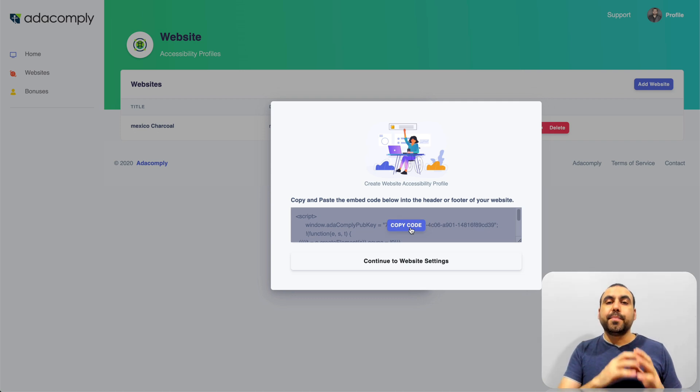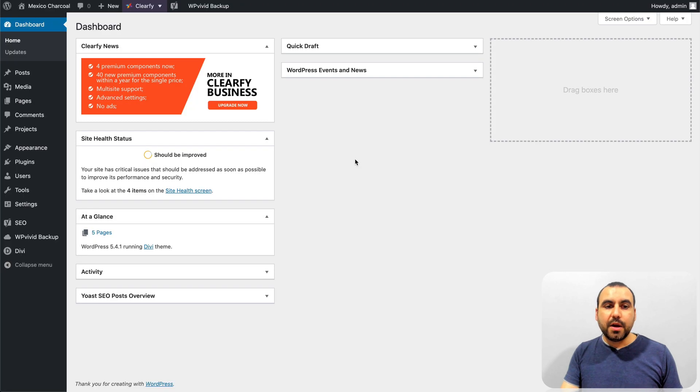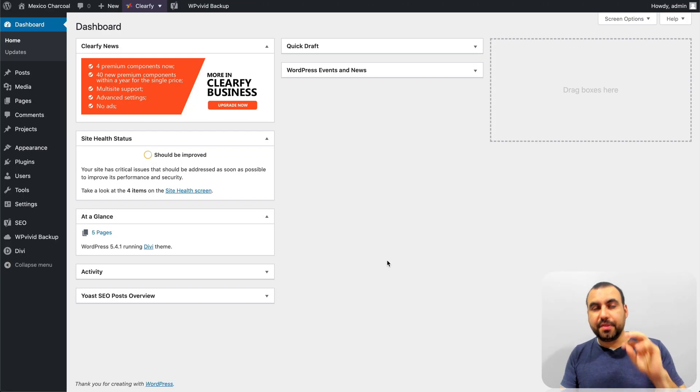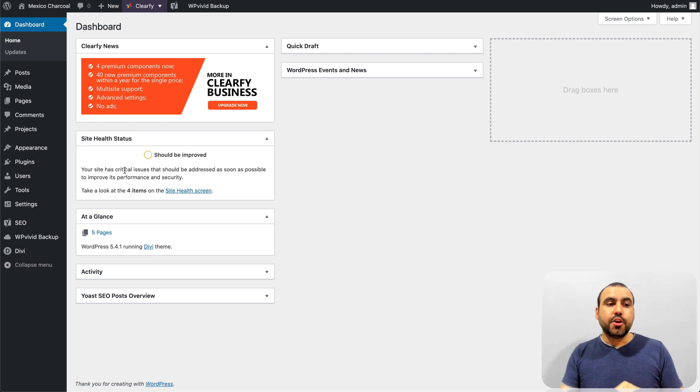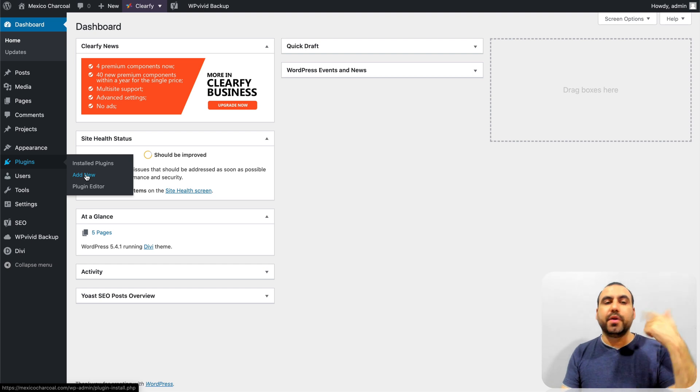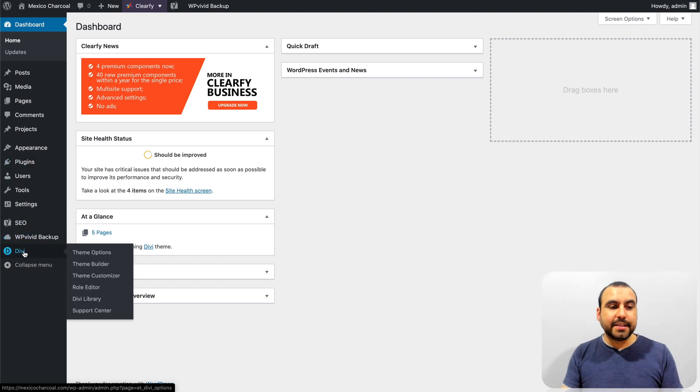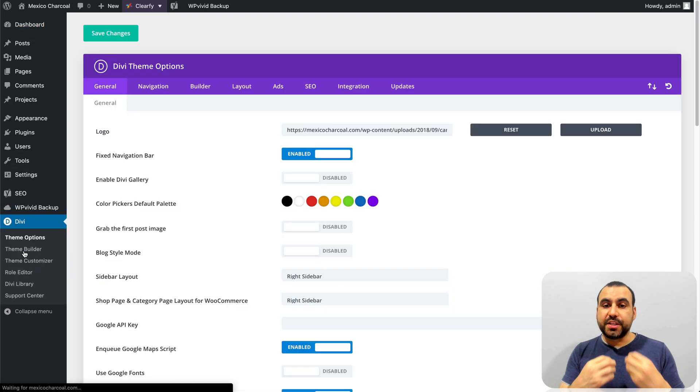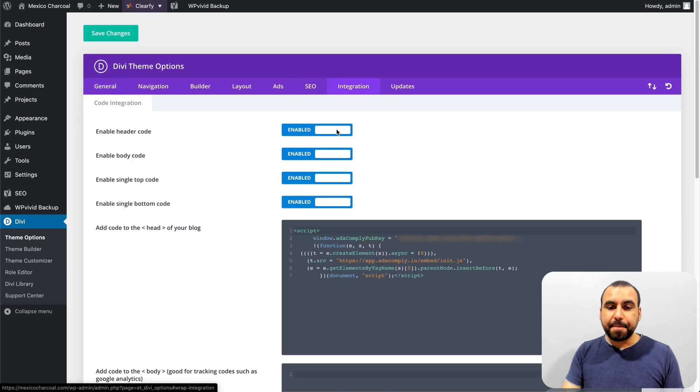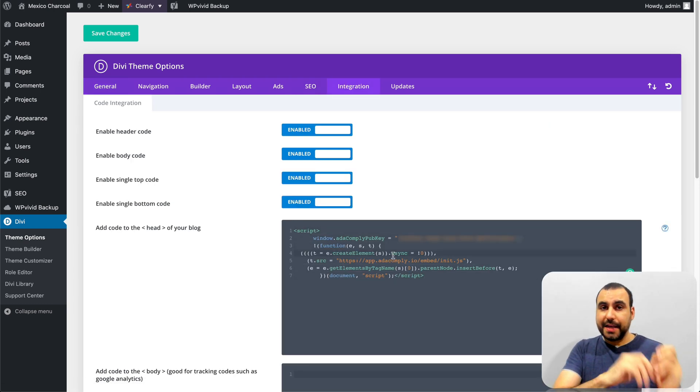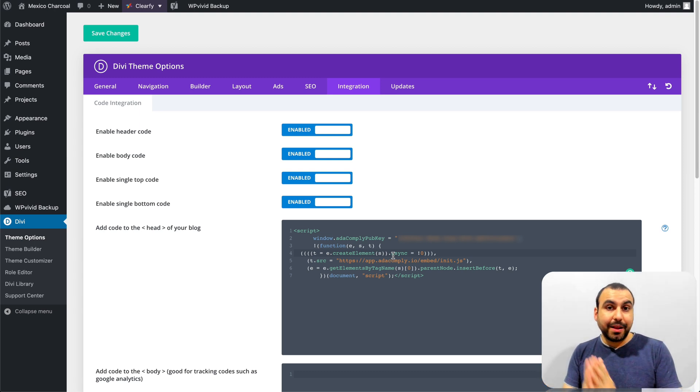This code right here, you're going to put it on the header of your site. So in my case, for example, I'm using WordPress. And if your theme builder doesn't have a place to put the header code, you can download a plugin that's called header and footer and just put it in the header. In this case, I'm using Divi, which does have the integration for that. And here is the code. So that's all I have to do. Just add the code and enable it and it works. It's as simple as that.